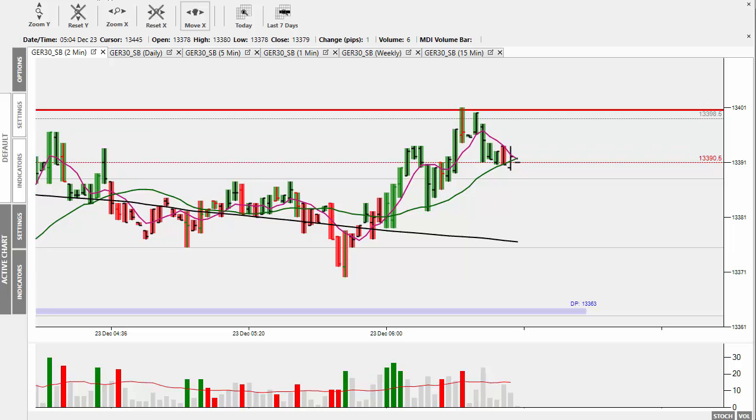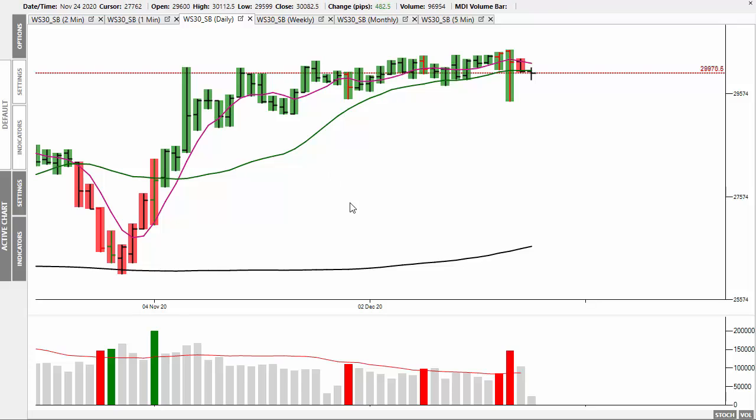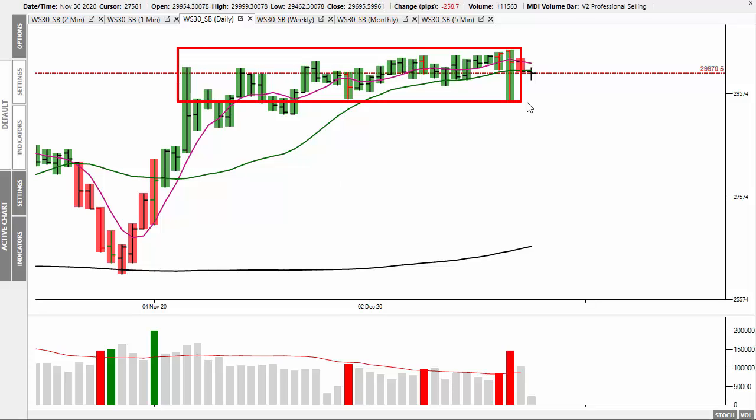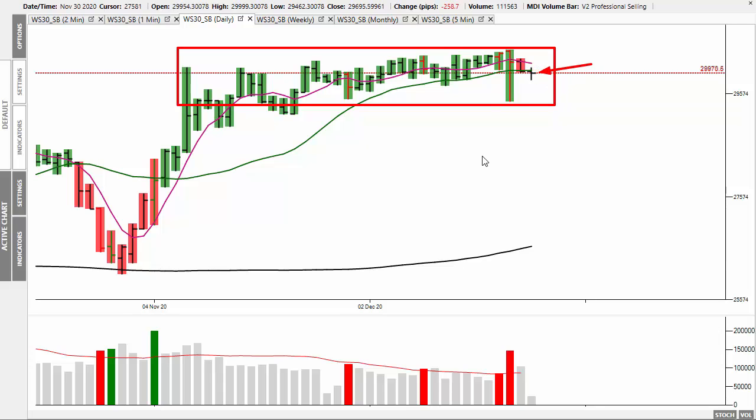I think the market was just relieved that Mnuchin had come and saved the Dow the day before. Speaking of which, let's just have a quick look again. You can see that the Dow is stuck in this sideways range.